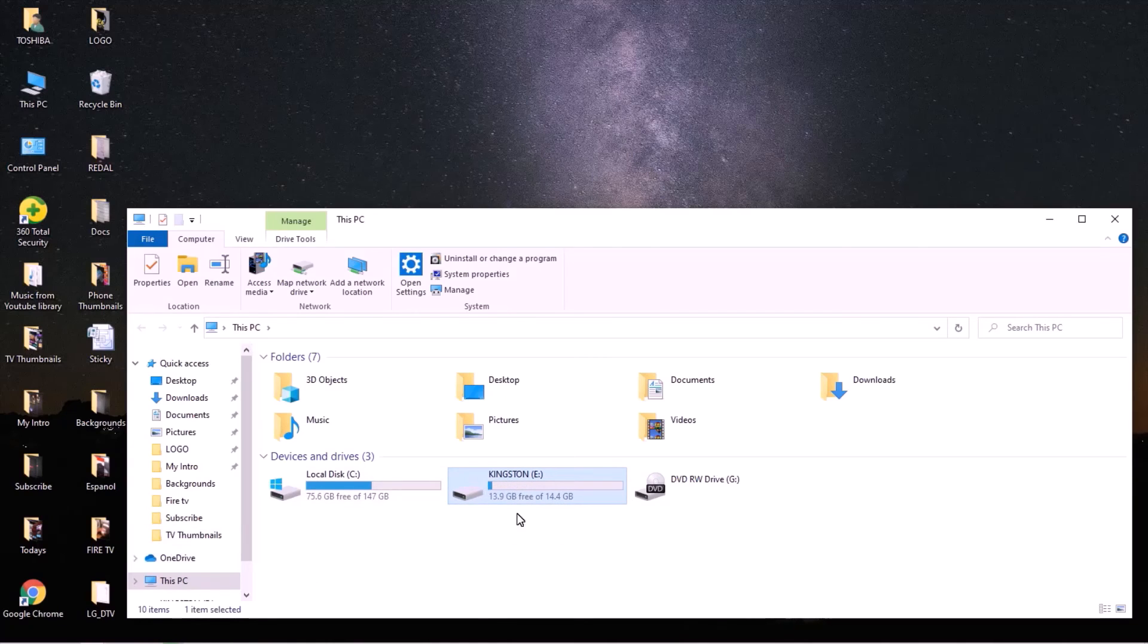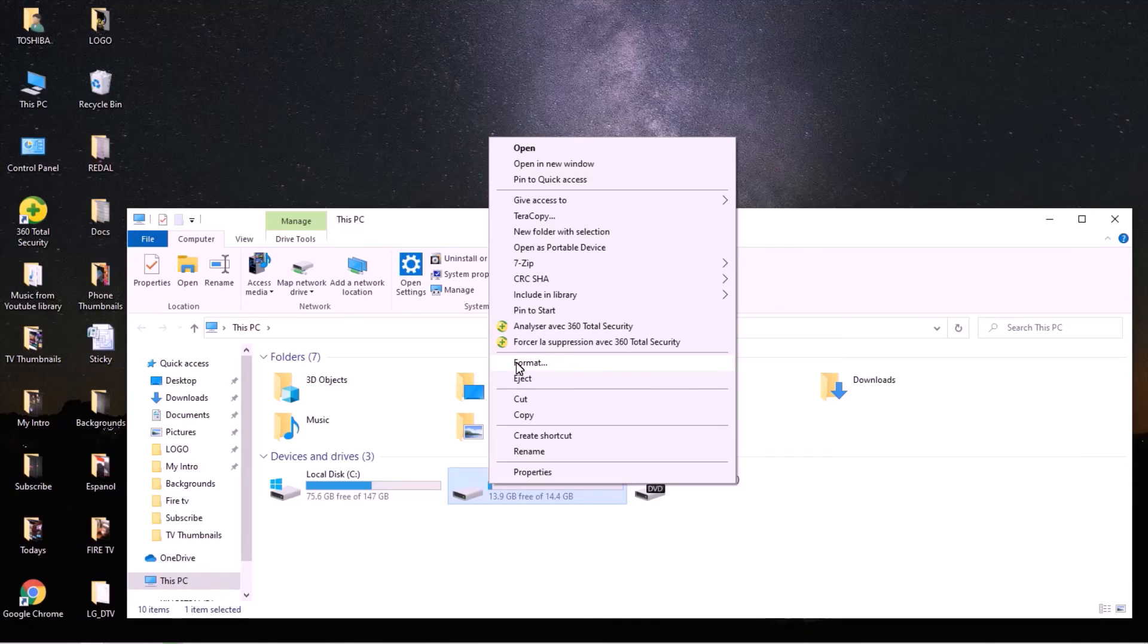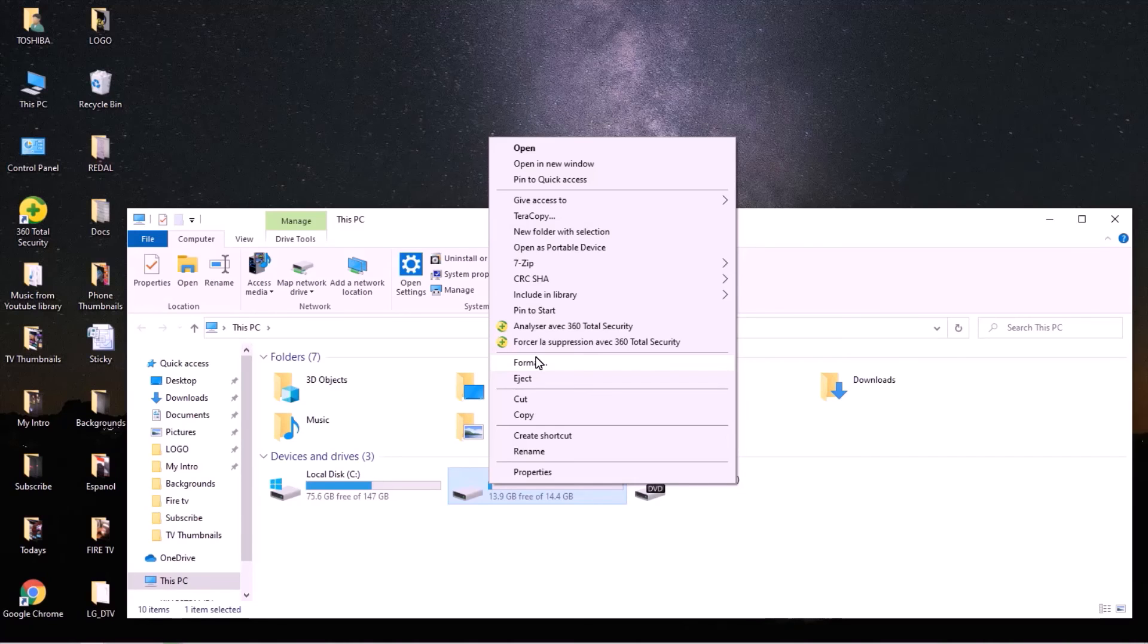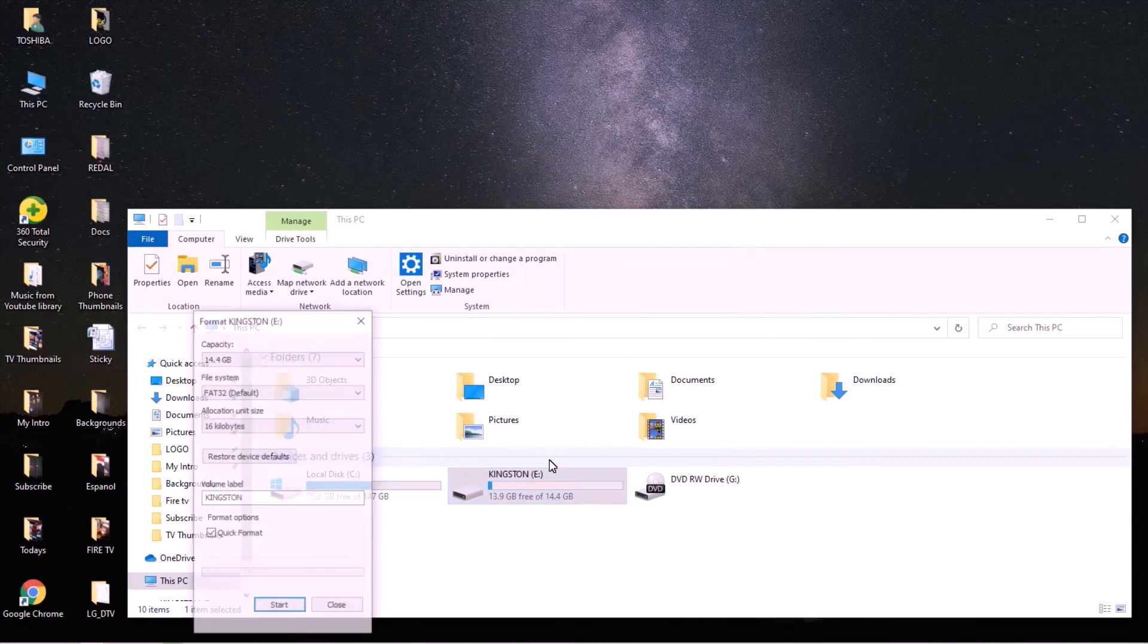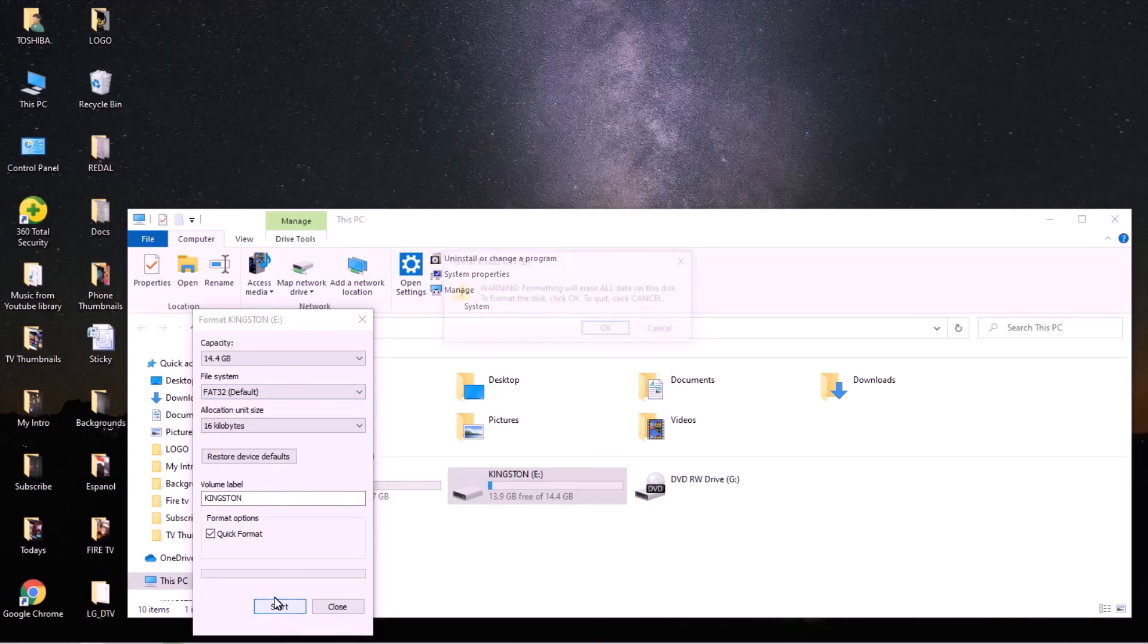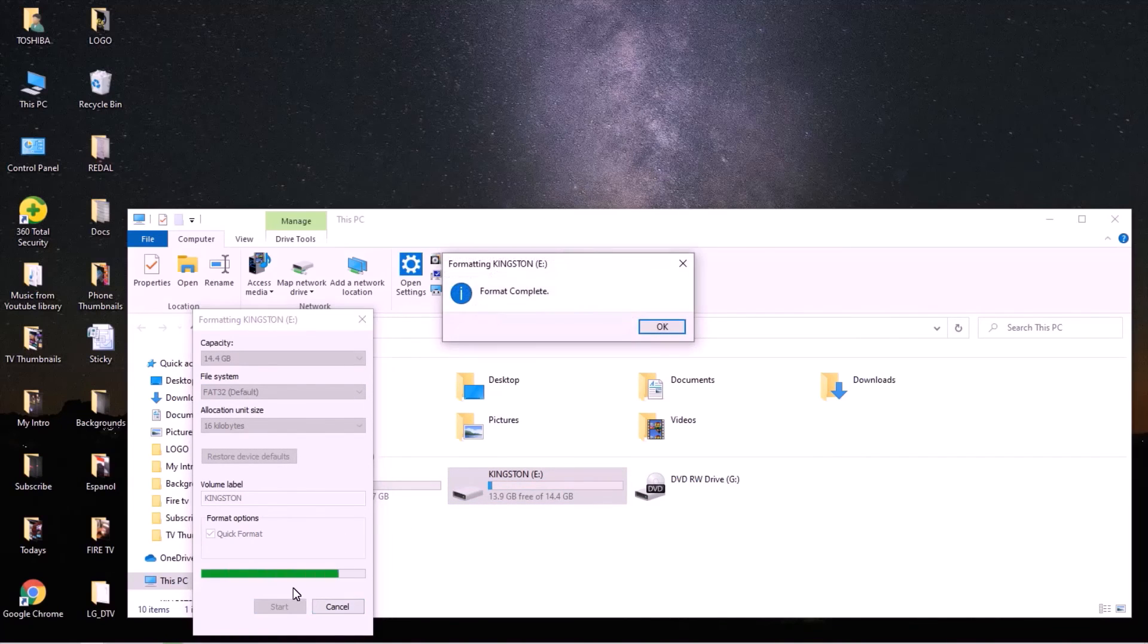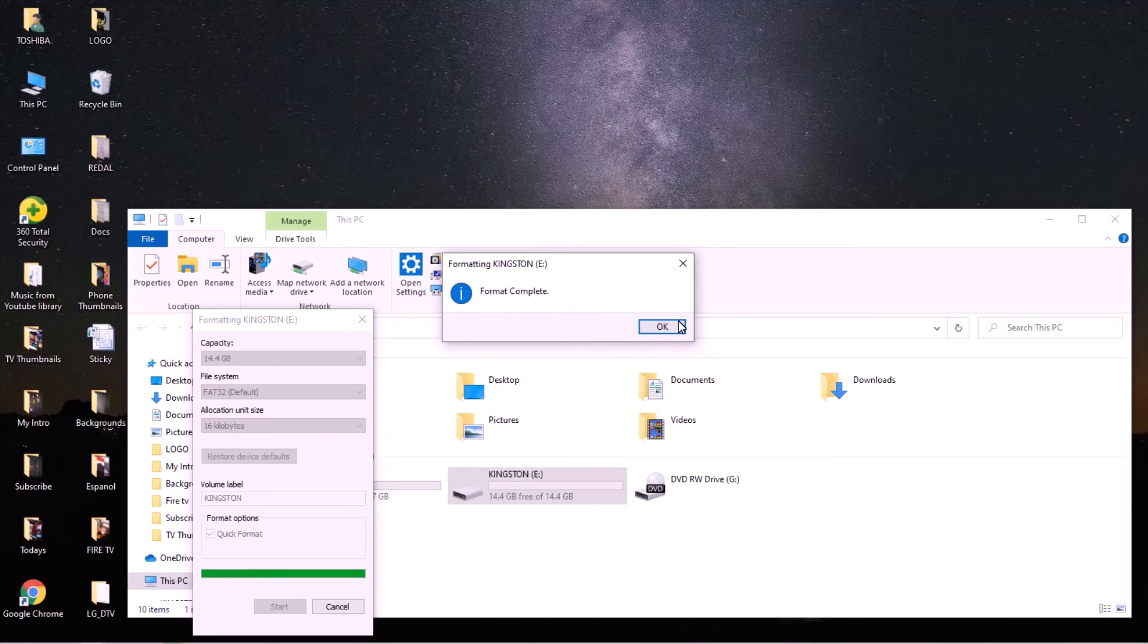So just right click and tap format. Before doing the formatting of your USB drive, make sure you save all your files. So, format. Make sure you have the FAT32 default. Start, okay. Takes a few seconds. Format complete, good.